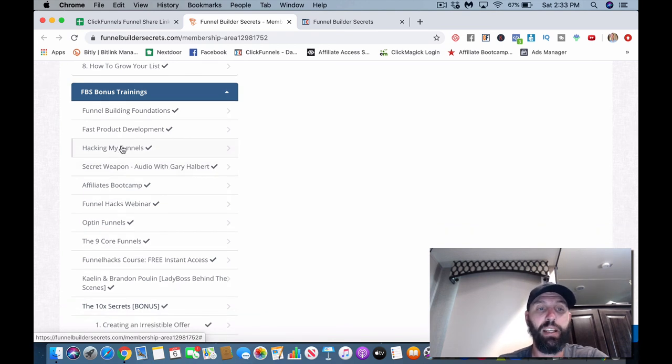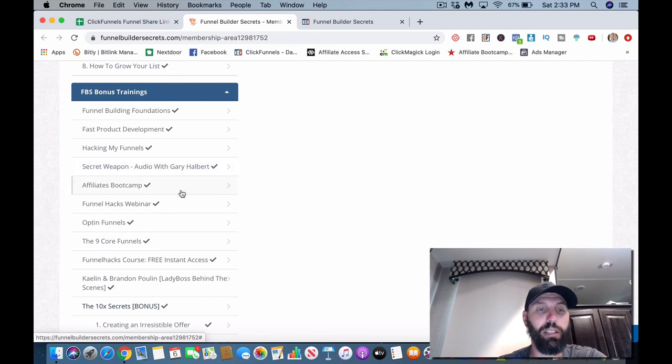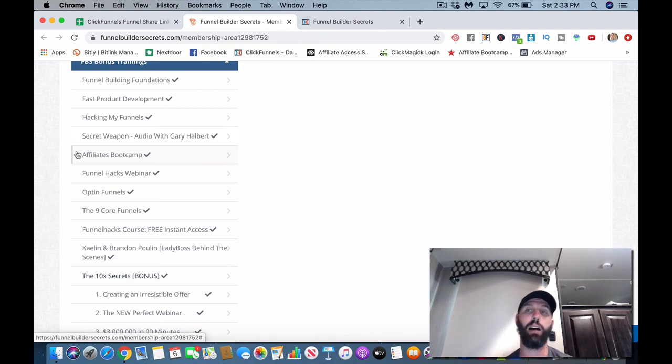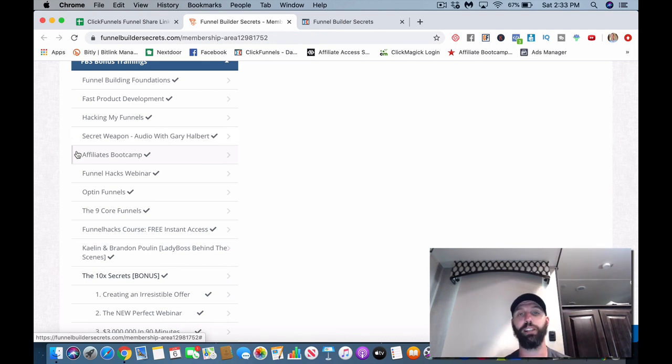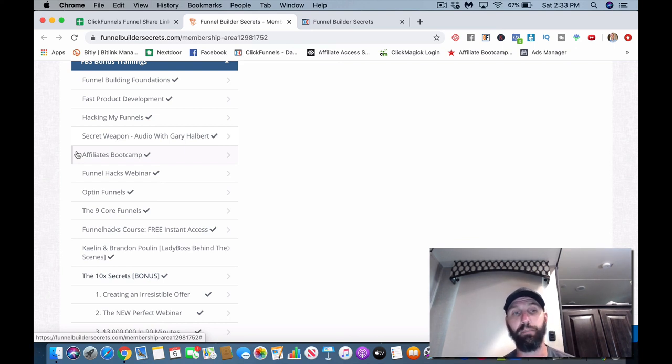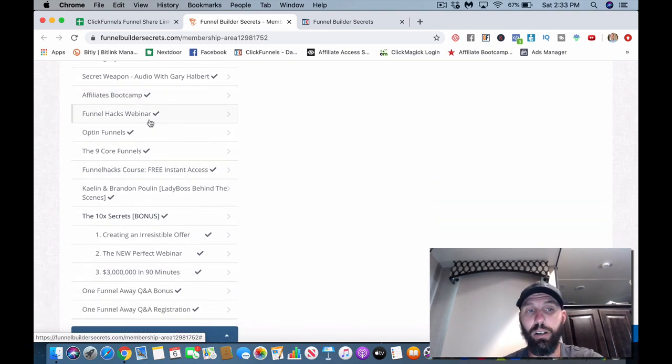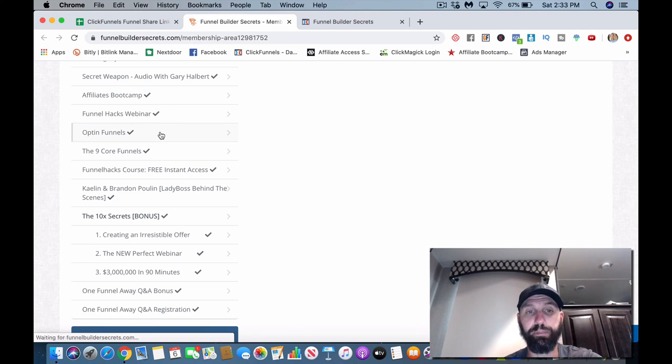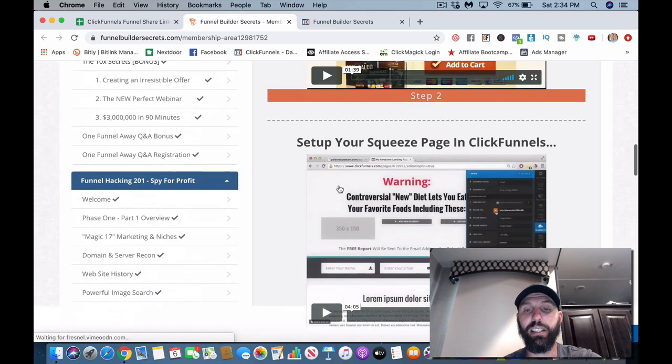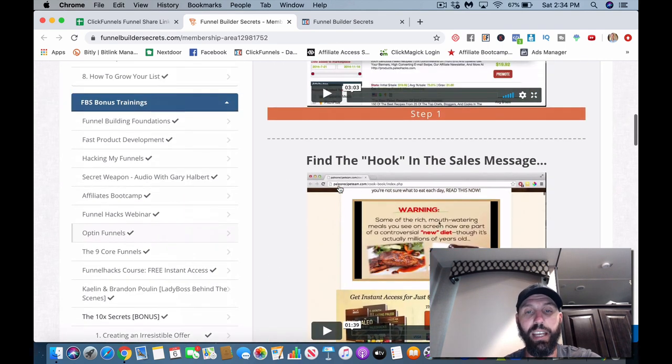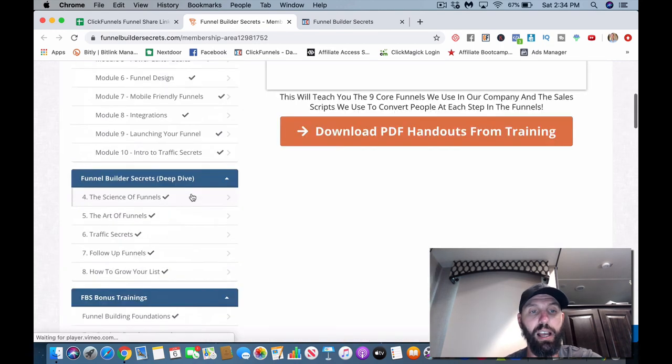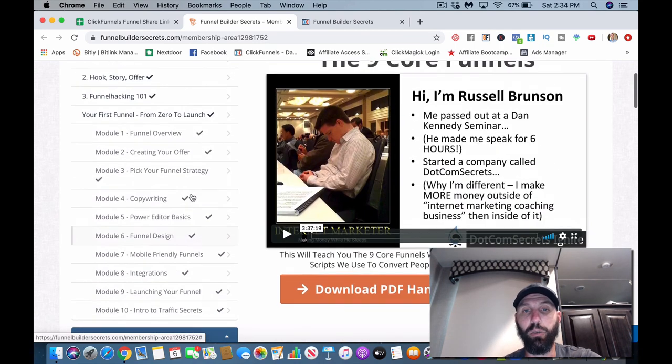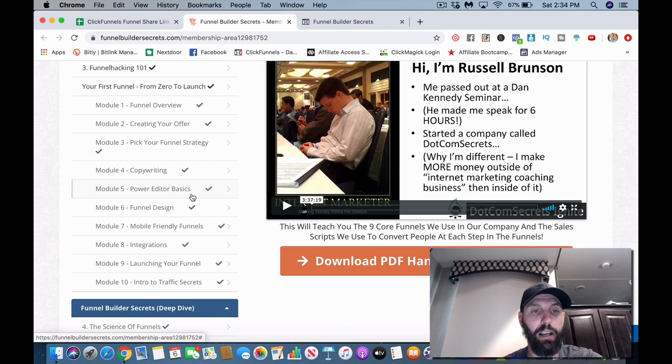Let's see, Funnel Builder Secrets, funnel building foundations, fast product development, hacking my funnels. So basically he hacks the funnels for you and shows you the understanding for maybe split testing and everything that goes along with it. Secret Weapon Audio with Gary Halbert, so some extra bonus type things. Affiliate Boot Camp - if you guys haven't gone through that, make sure and go check out my Affiliate Boot Camp review. Man, the Affiliate Boot Camp rocks. I'm an affiliate marketer and the training you get for absolutely free inside that is just amazing. So the Affiliate Boot Camp is awesome.